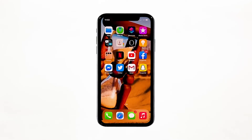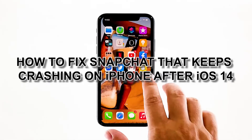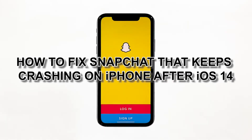Popular apps like Snapchat may break down every now and then. There have already been cases where the app just closes by itself without apparent reason. App crashes are actually common but they're not that hard to fix. In this video, I will be showing you how to fix Snapchat that keeps crashing on iPhone after iOS 14.